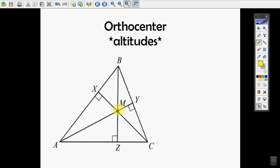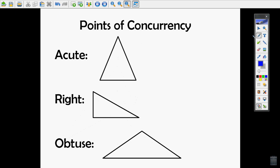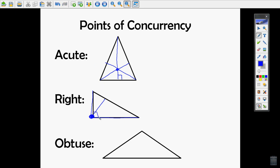Where the altitudes come together is called the orthocenter. On a right triangle, the altitudes are all on the inside, and you can see they all come together on the vertex of the right angle. So the point of concurrency of the altitudes on a right triangle is the vertex of the right angle.